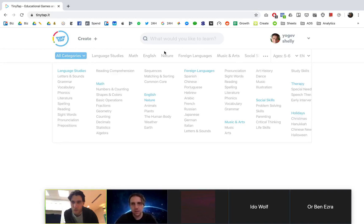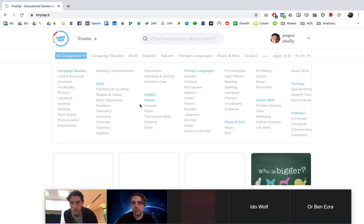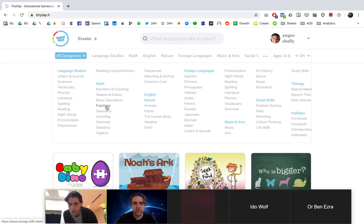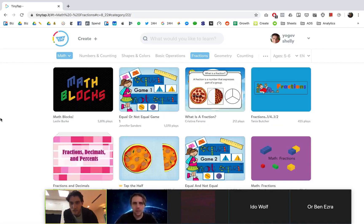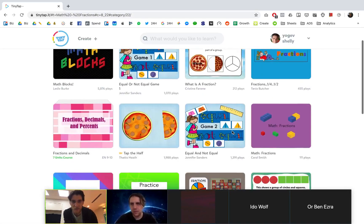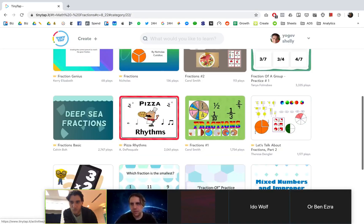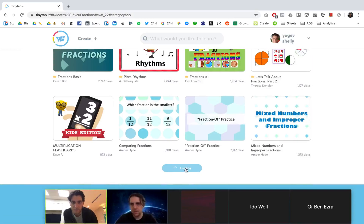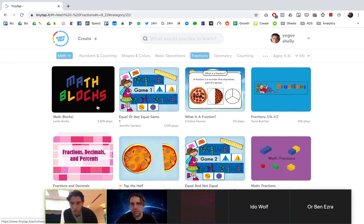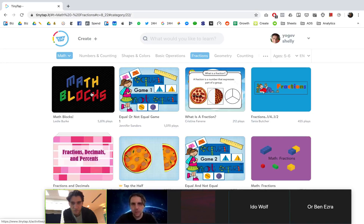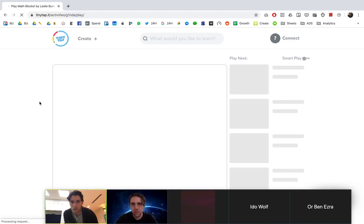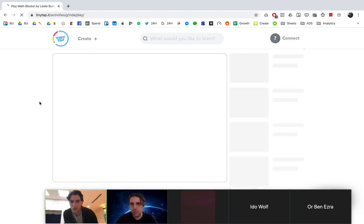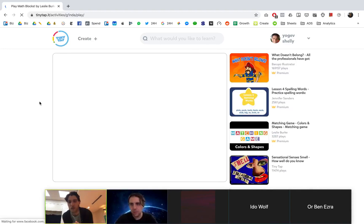So if I'm going to numbers and counting, for example, or something even more challenging, fractions. Let's take fractions. I get a variety of content to choose from. And I'm just going to pick one randomly. Take this one. It will take a second to load.